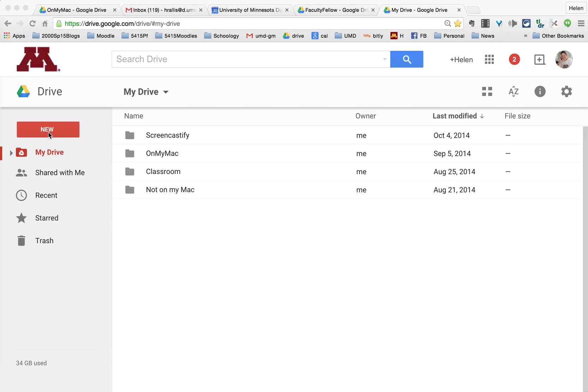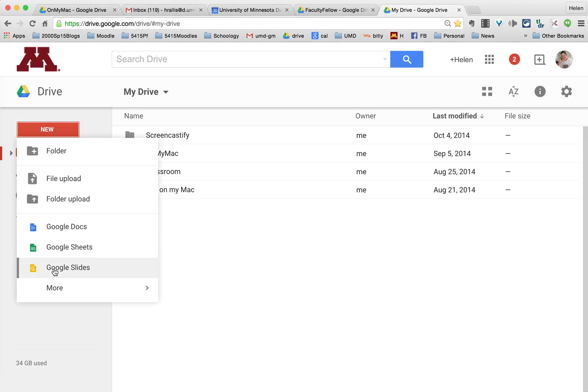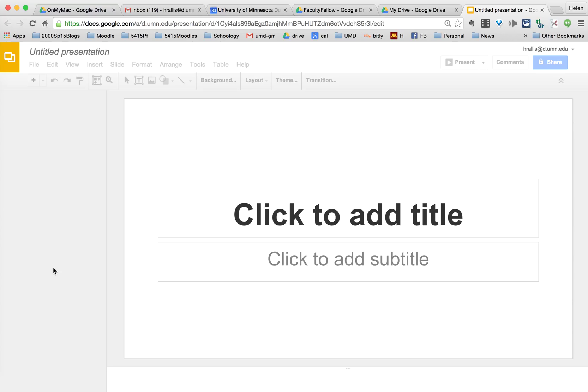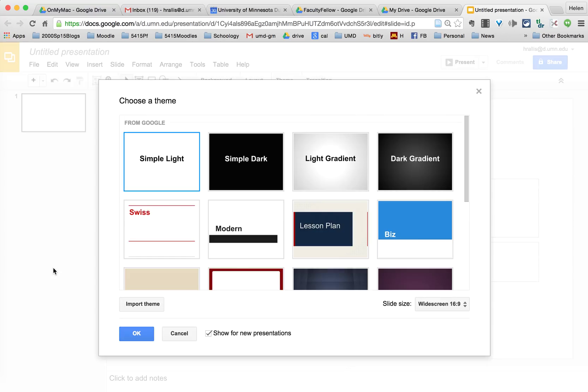In your drive you click on new and select Google slides. When you do that it creates a new untitled presentation and you can choose the theme.